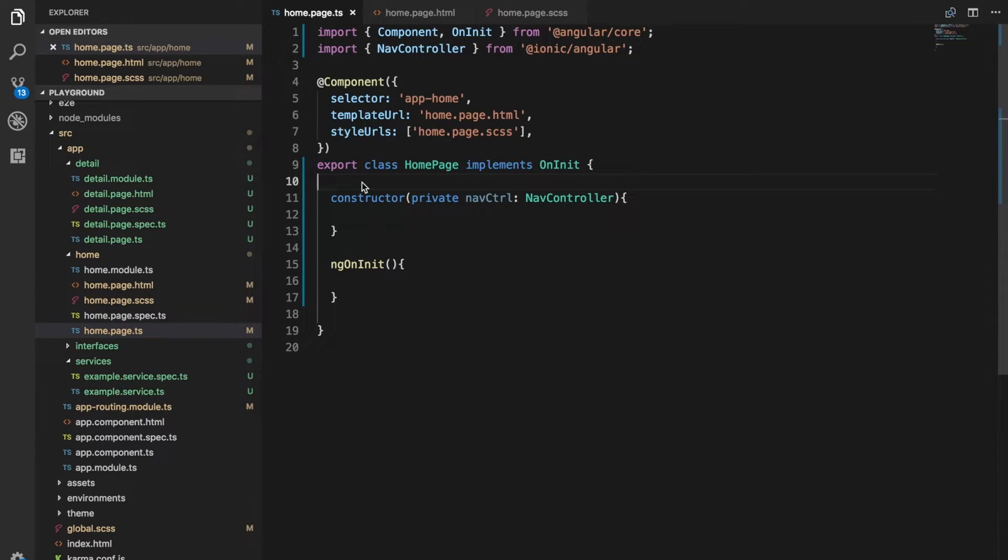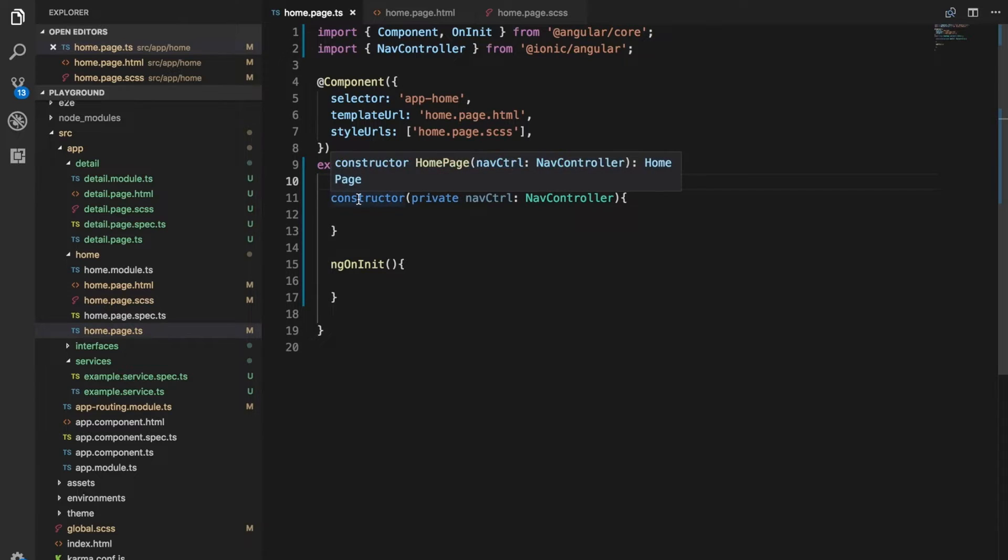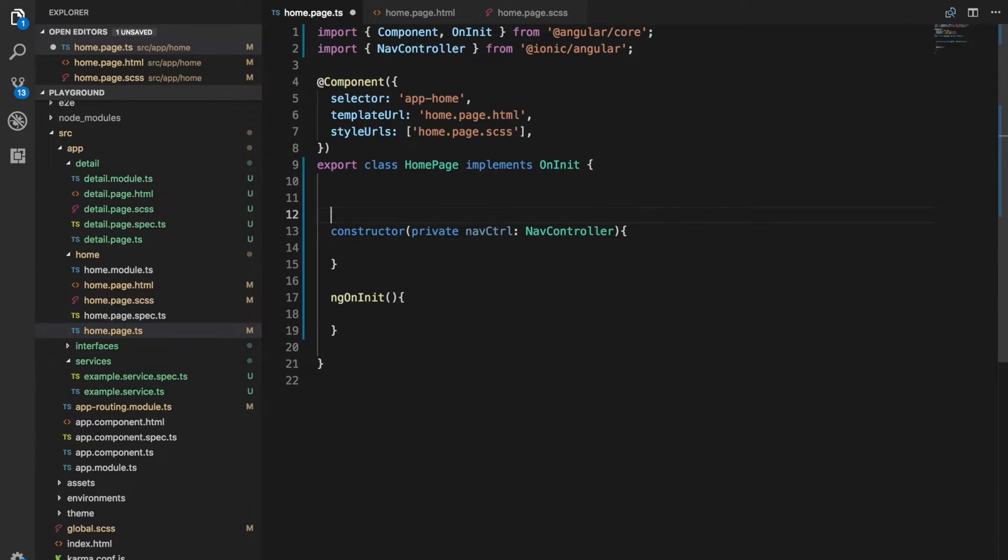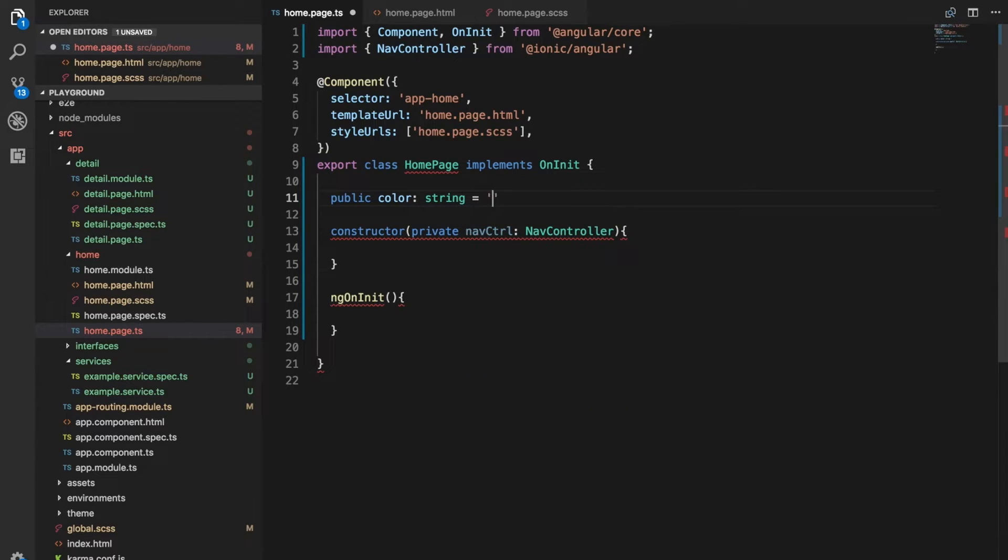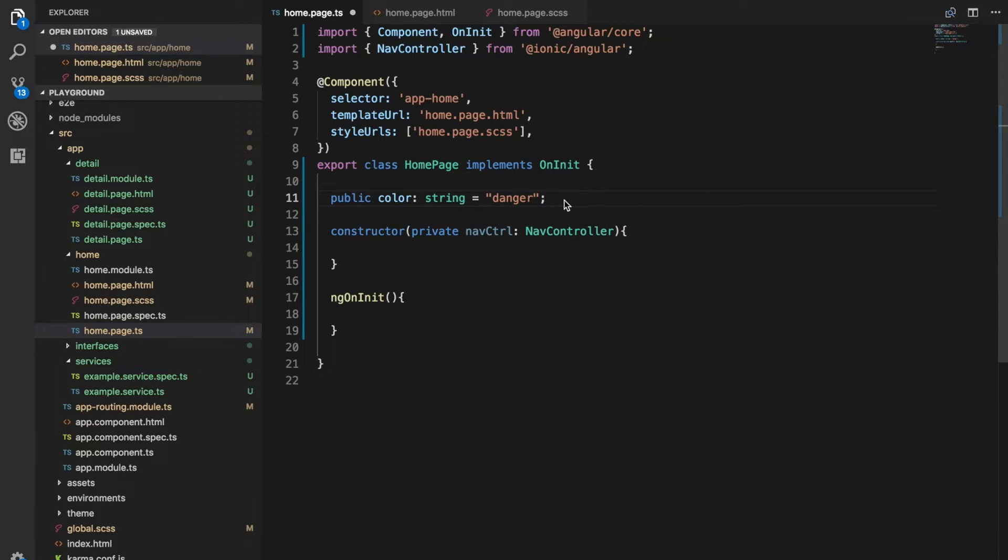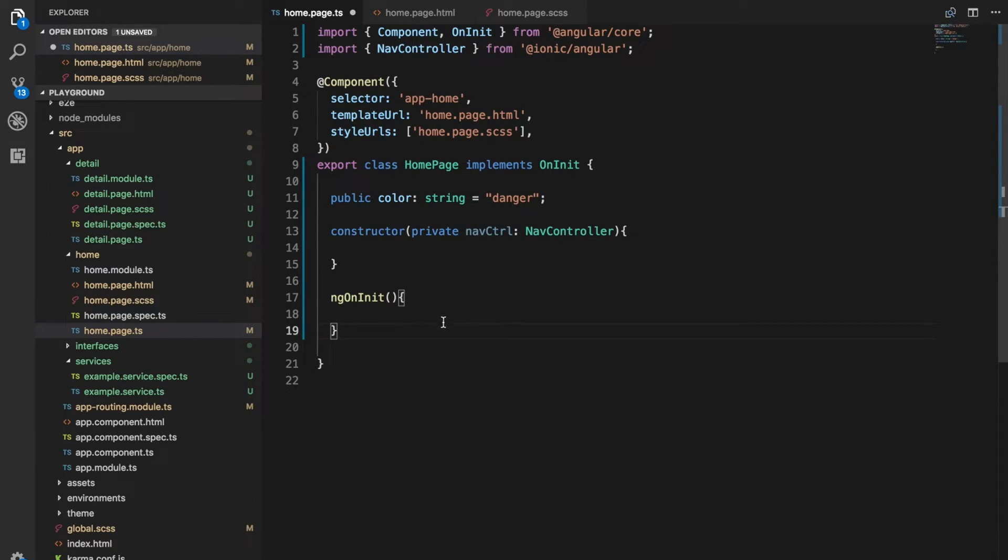Let's say I wanted to define the value for this color attribute in here. I might say public color and it's going to be a string and let's say we want the danger string for now. Having this defined here means we could run some code that's going to change that, maybe let the user select the color or something like that.